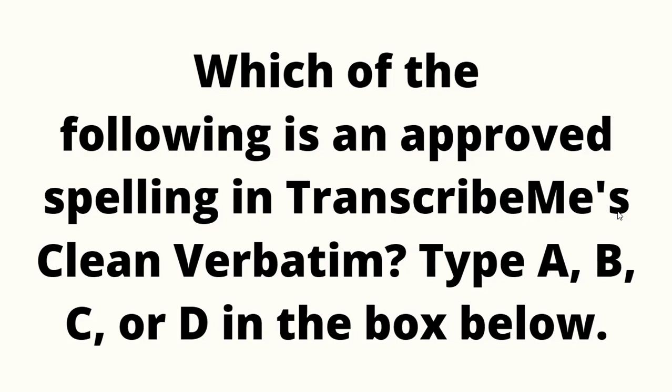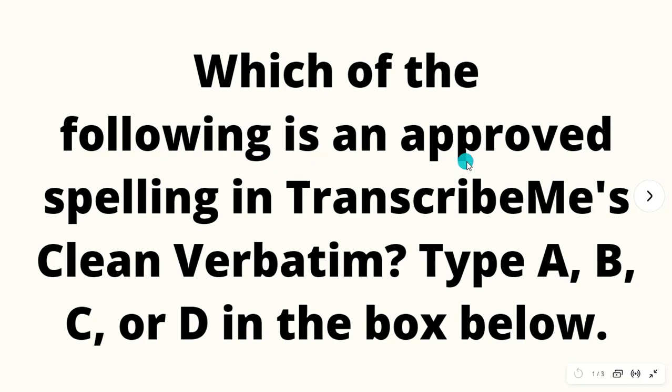Hello everyone, welcome back to my YouTube channel Android Gateway 6. So here is the next question: which of the following is an approved spelling in TranscribeMe's Clean Verbatim?